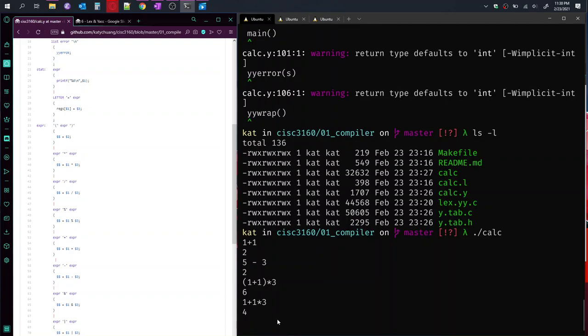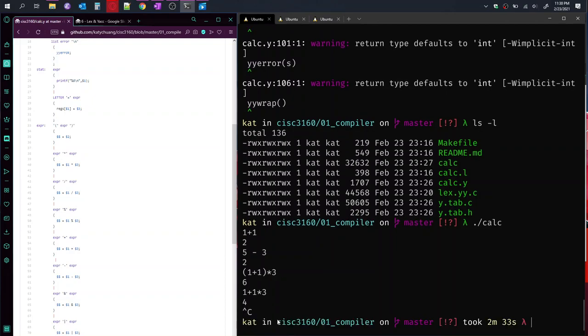Now we want to exit this, I'm just going to type Ctrl C, and I'll exit, I'll take back to the command line.